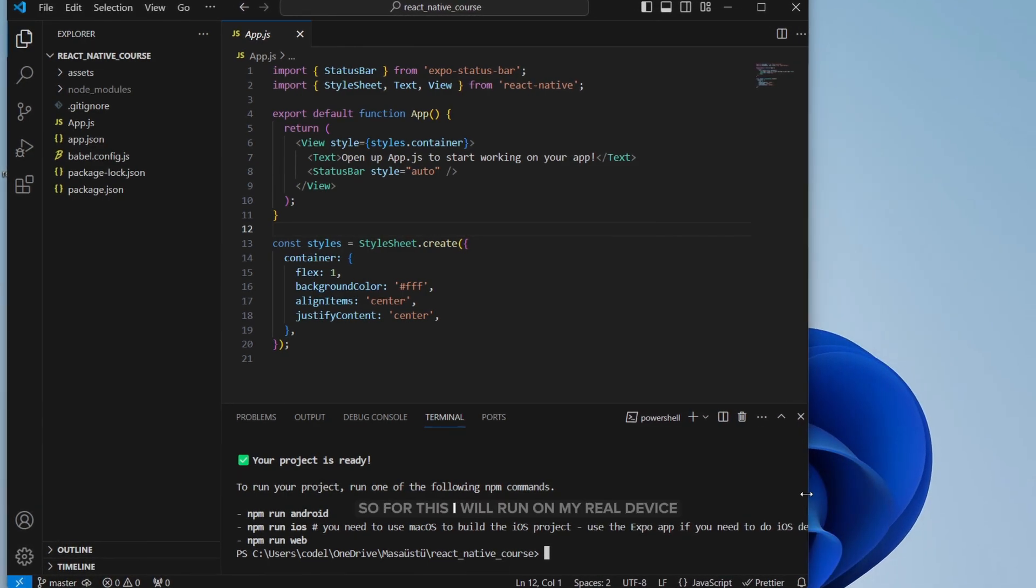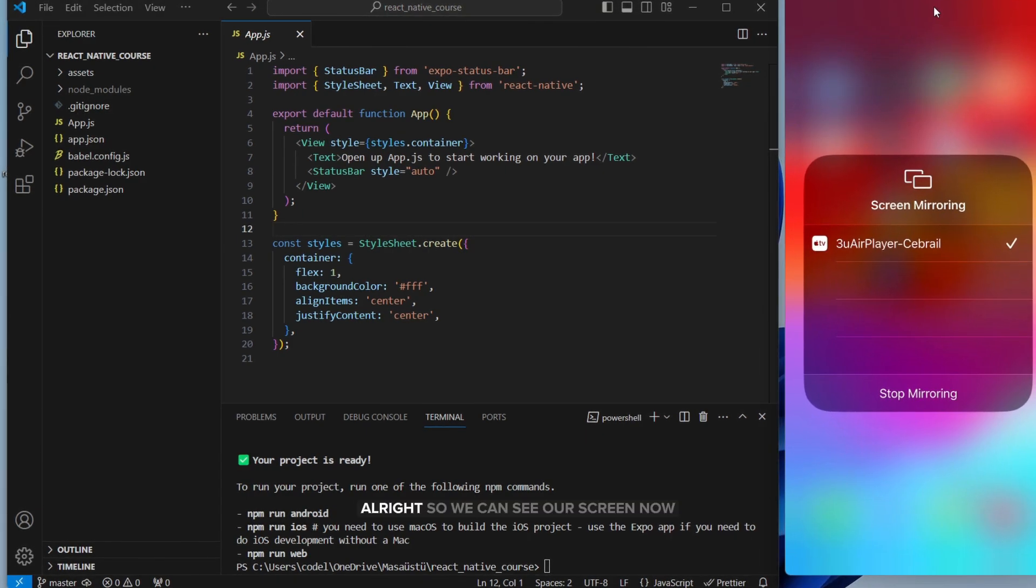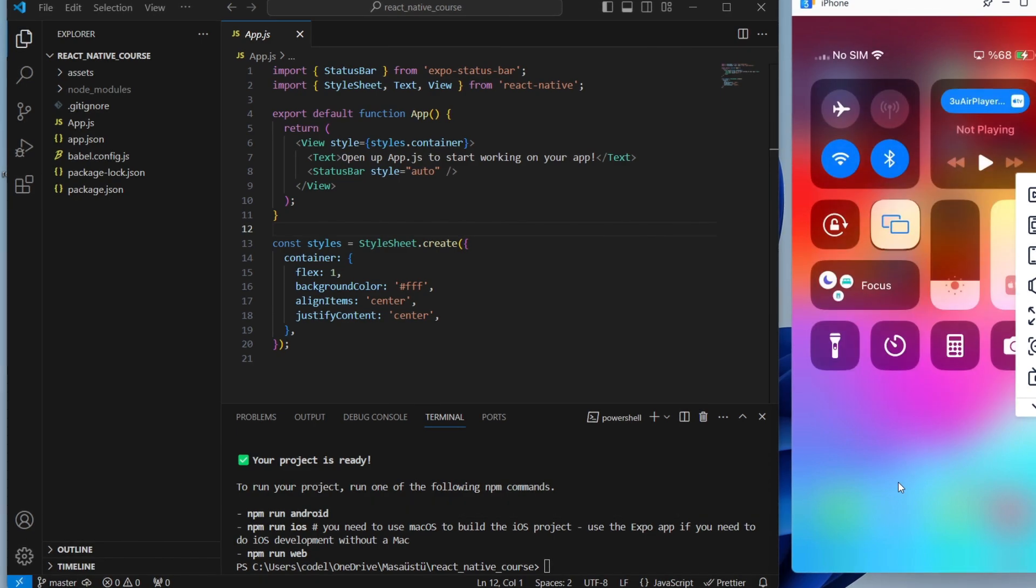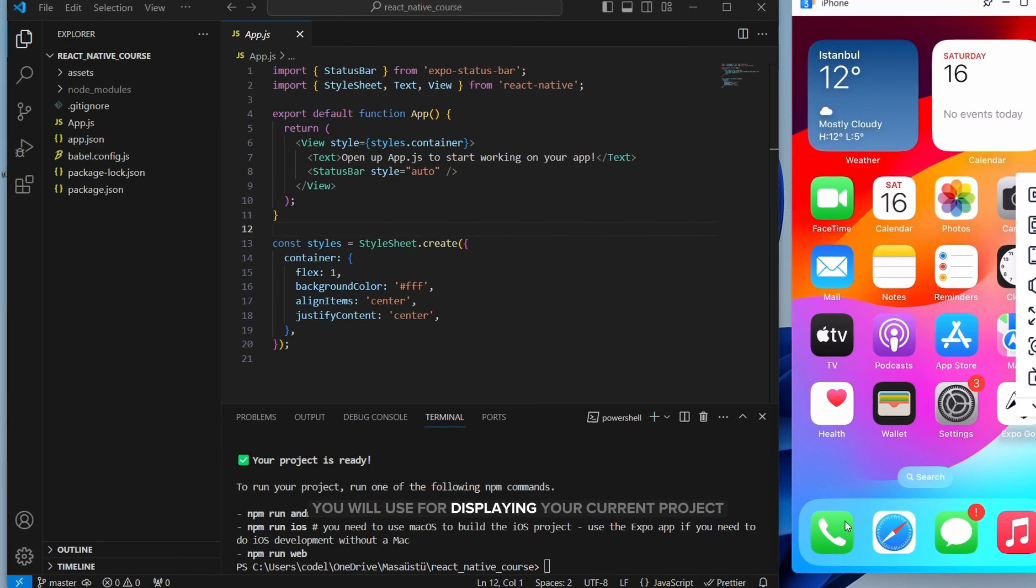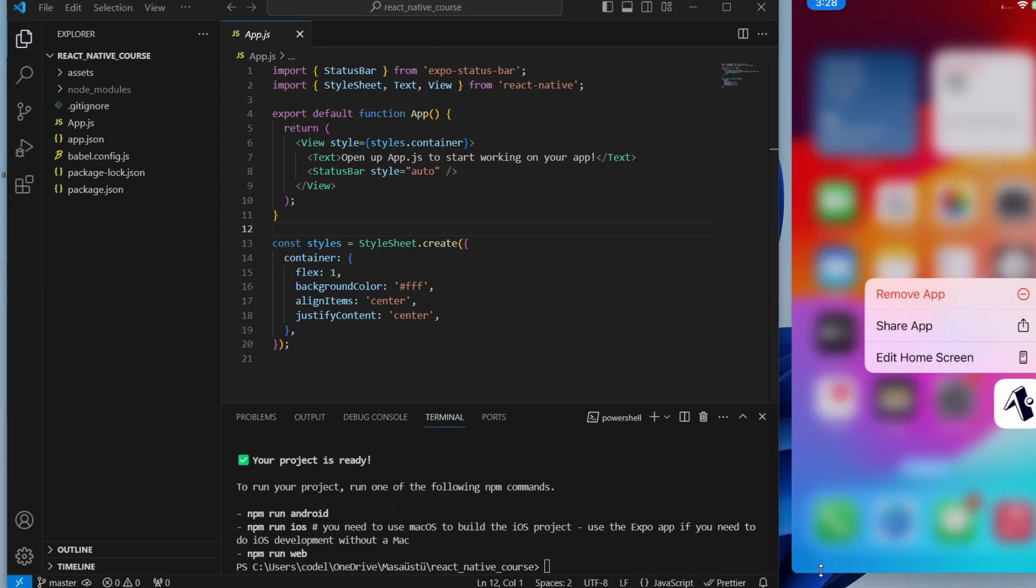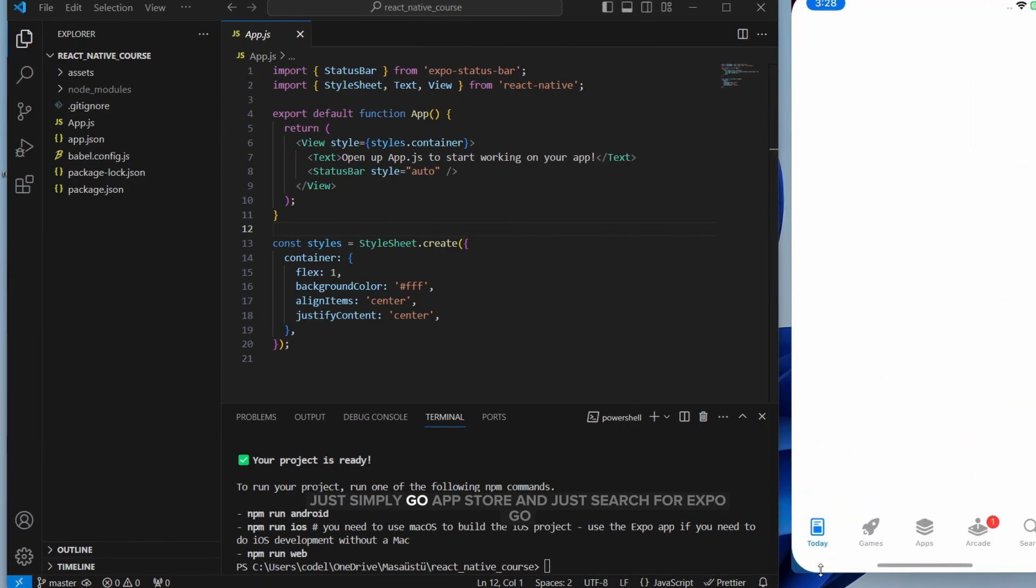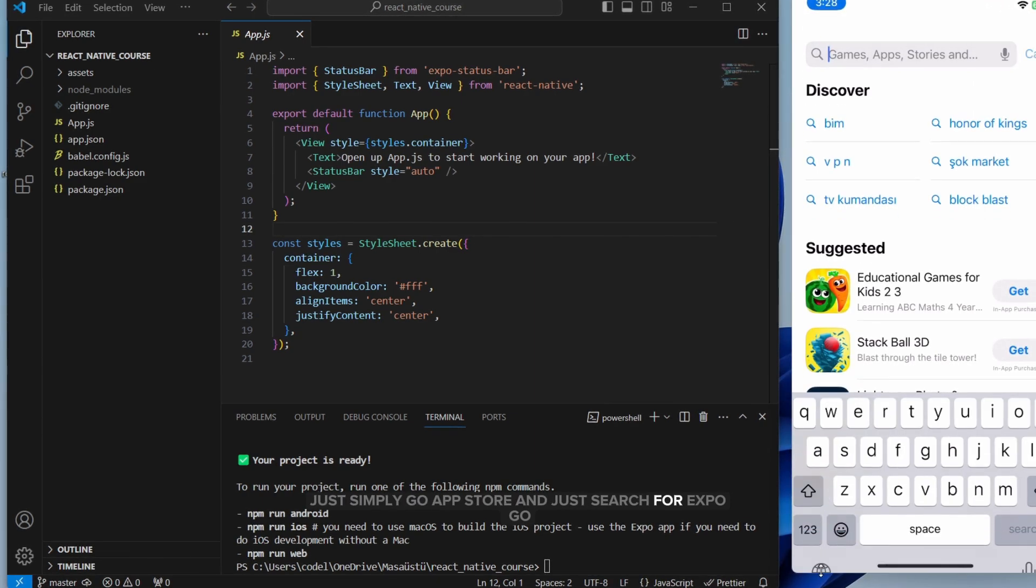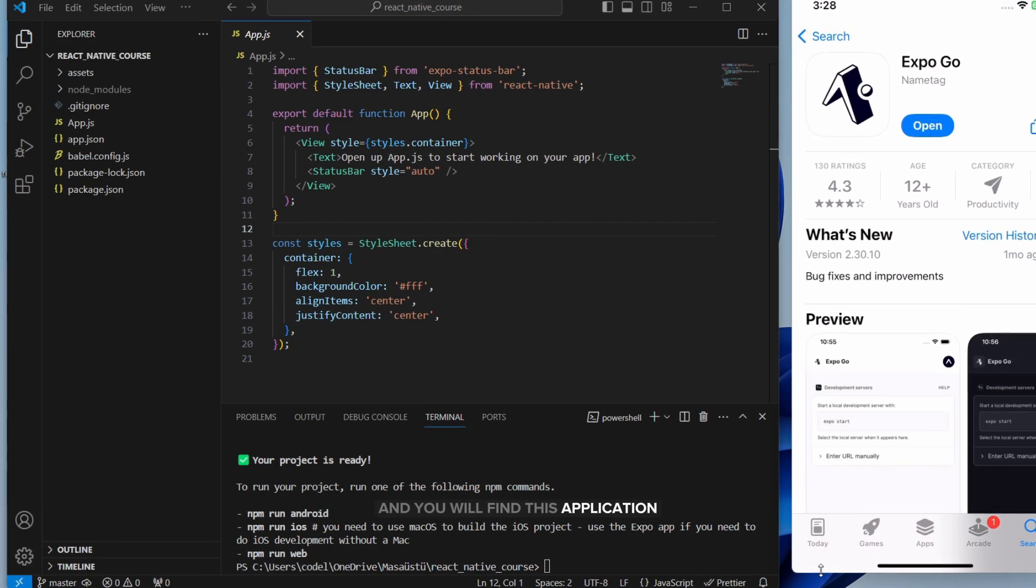For this, I will run on my real device and I will mirror my screen here. Alright, so we can see our screen now. Let me show you which app you will use for displaying your current project on your real device. This is Expo Go. You'll find this application for both operating systems, iOS and Android. For iOS, just simply go to App Store and search for Expo Go. You will find this application. Also for Play Store for Android.